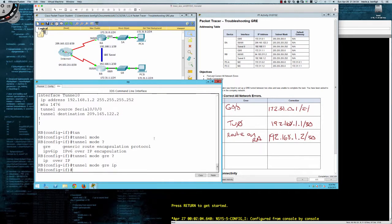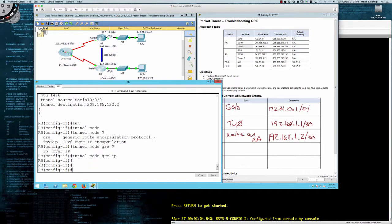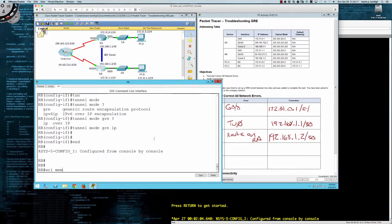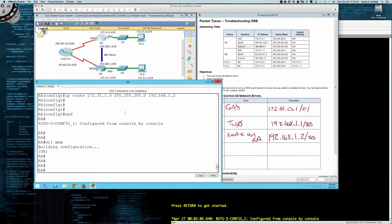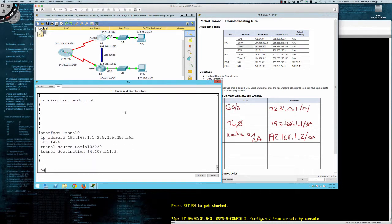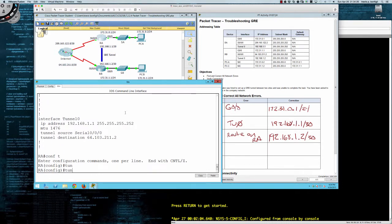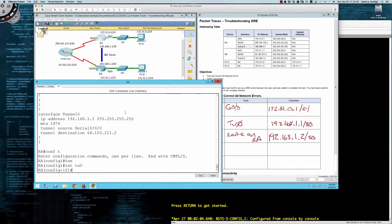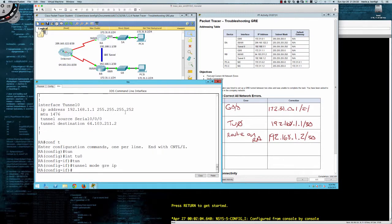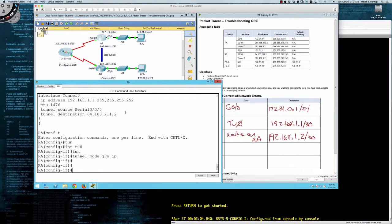Looking at the tunnel in show run — we might also be missing 'tunnel mode gre ip' because we're doing IPv4. Before running that command we were already 100 out of 100, but this is clearly an IPv4 tunnel so we'll throw that on. Say 'write mem' to save. Let's also go to router A, go into global config, interface tunnel zero, and add 'tunnel mode gre ip' on that router as well.